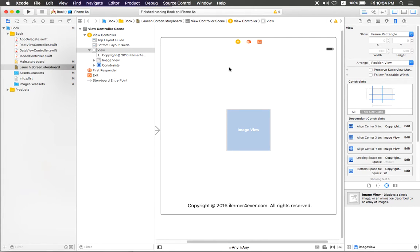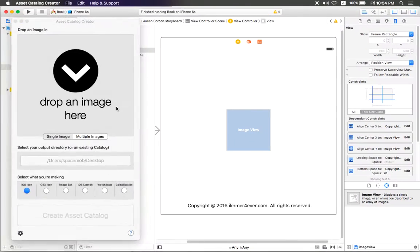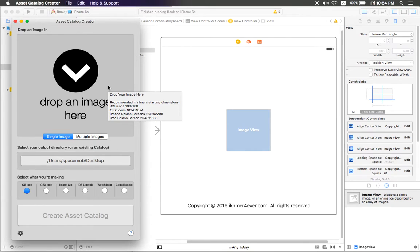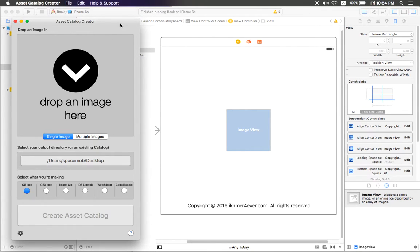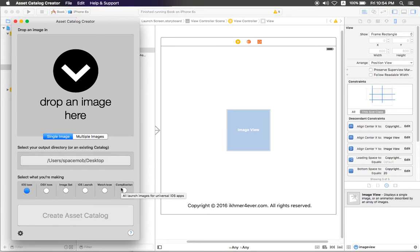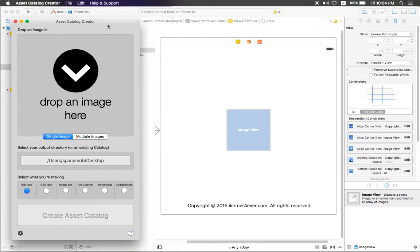What is that application? It is Asset Catalog Creator. This is a powerful application that can create app icons, image sets, launch screens, launch images, watch icons, and complications. Today I'll use this application to set the image view in the launch screen.